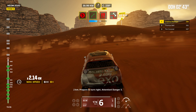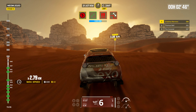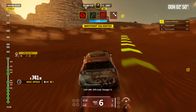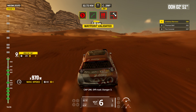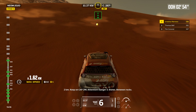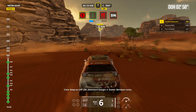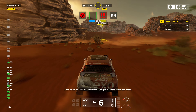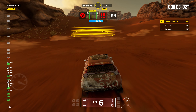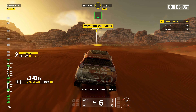Two kilometers. Prepare to turn right. Attention. Danger three. Cap 296. Off road. Danger three. Two kilometers. Keep on cap 296. Attention. Danger three. Dunes. Between rocks. Cap 296. Off track. Danger three. Dunes.